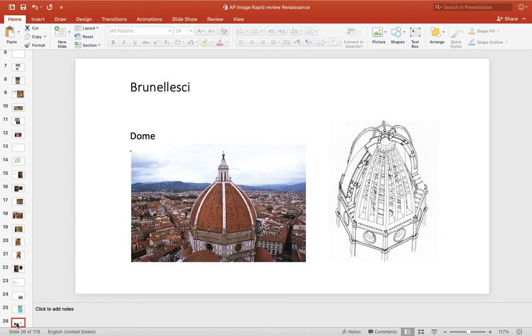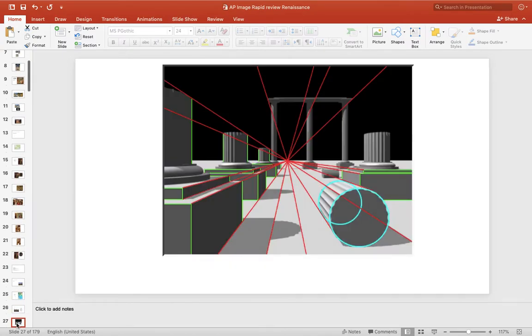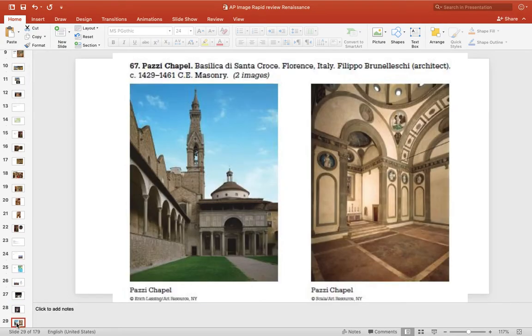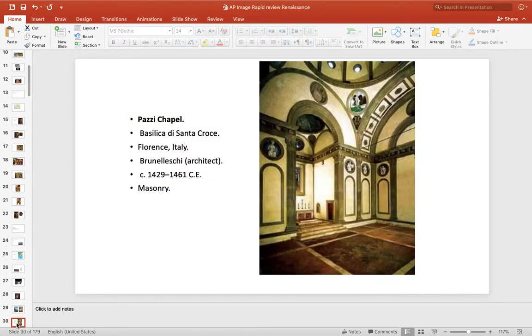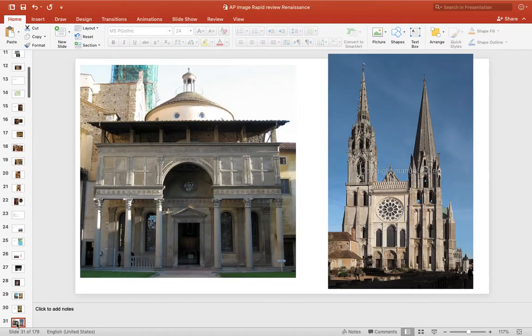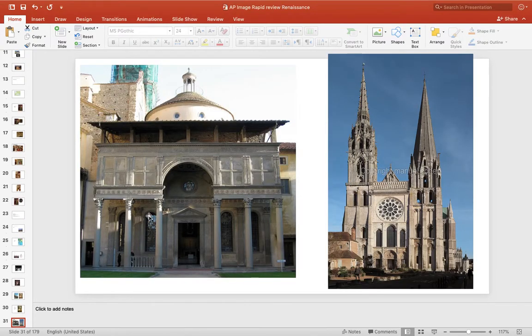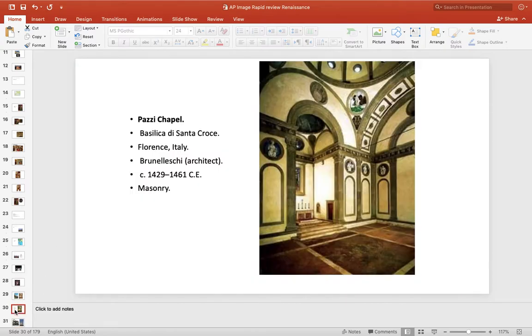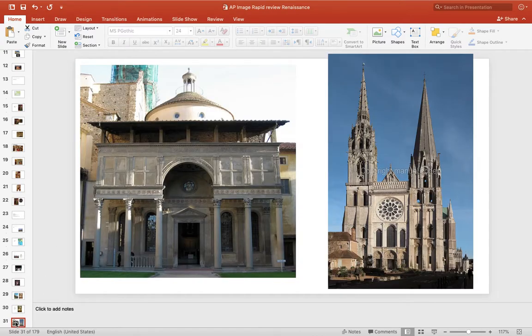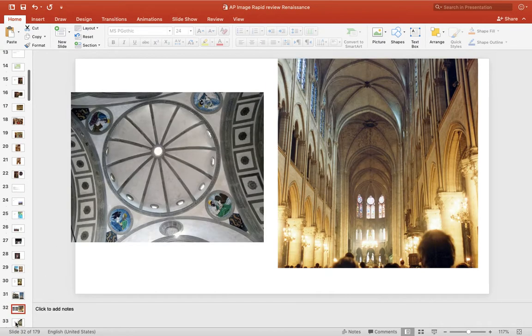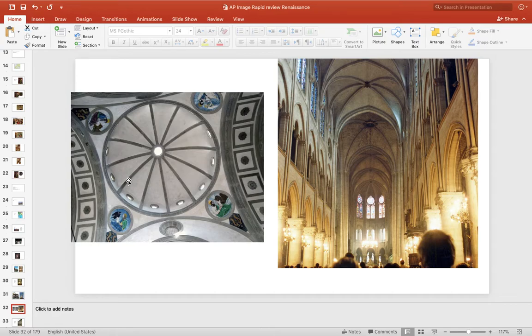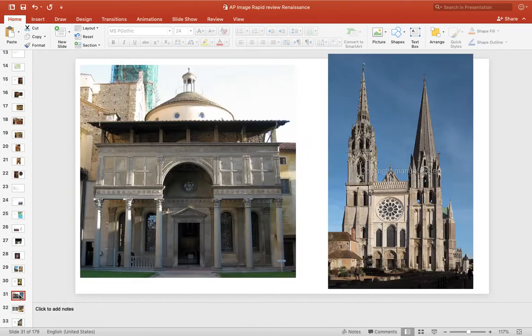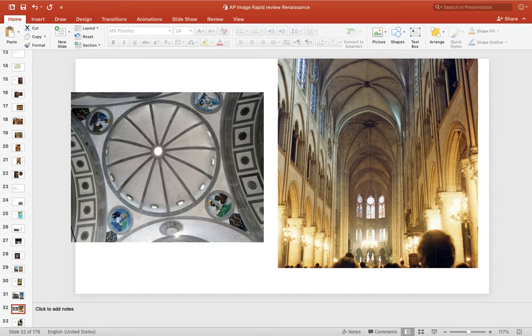Brunelleschi, there's his dome, and he does a number of things. He invents linear perspective, but in our curriculum, it's his chapel, the Pazzi Chapel. It's an example of Renaissance architecture, and if you compare it side by side with the Gothic, it's a rebirth of the classical, so it's math, geometry, order, and side by side, you can see the best with Chartres Cathedral, the contrast. If you look at the ceiling: circle, geometry, dome, simplicity, math, order. Contrast that with the Gothic verticality.